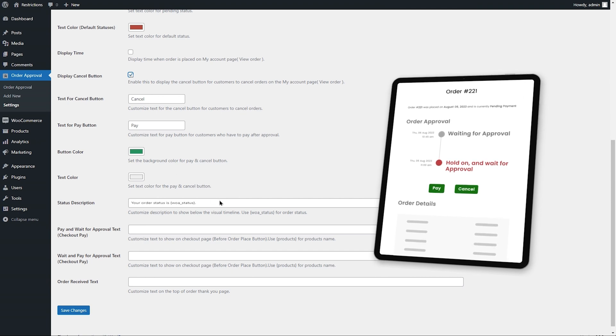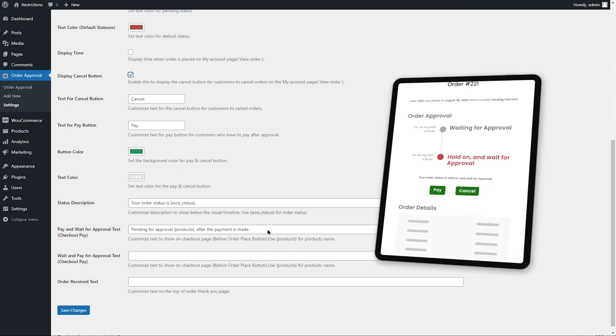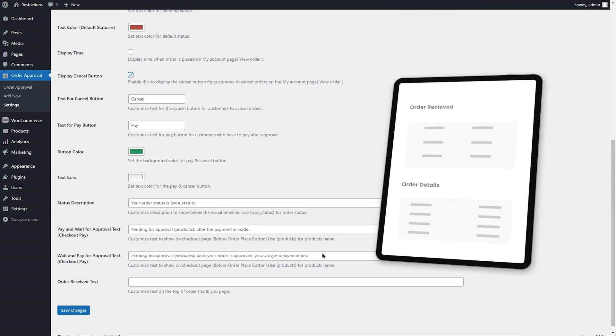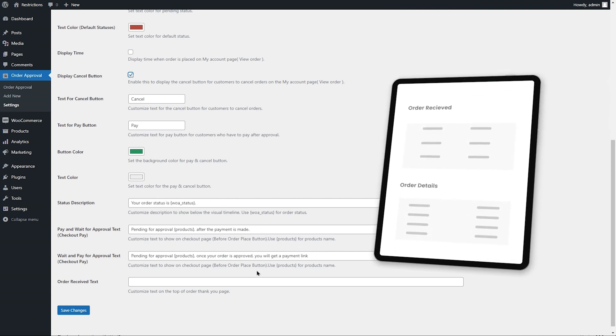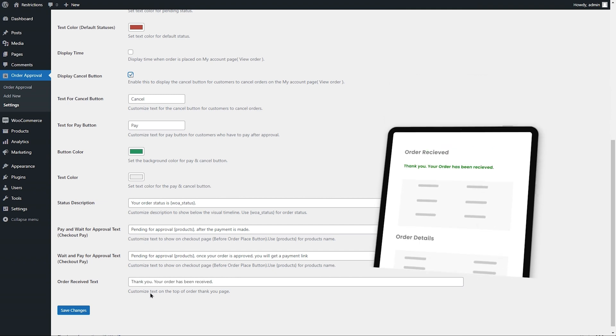Customize notices displayed on Order Success page and Checkout page for before and after order approval rules.